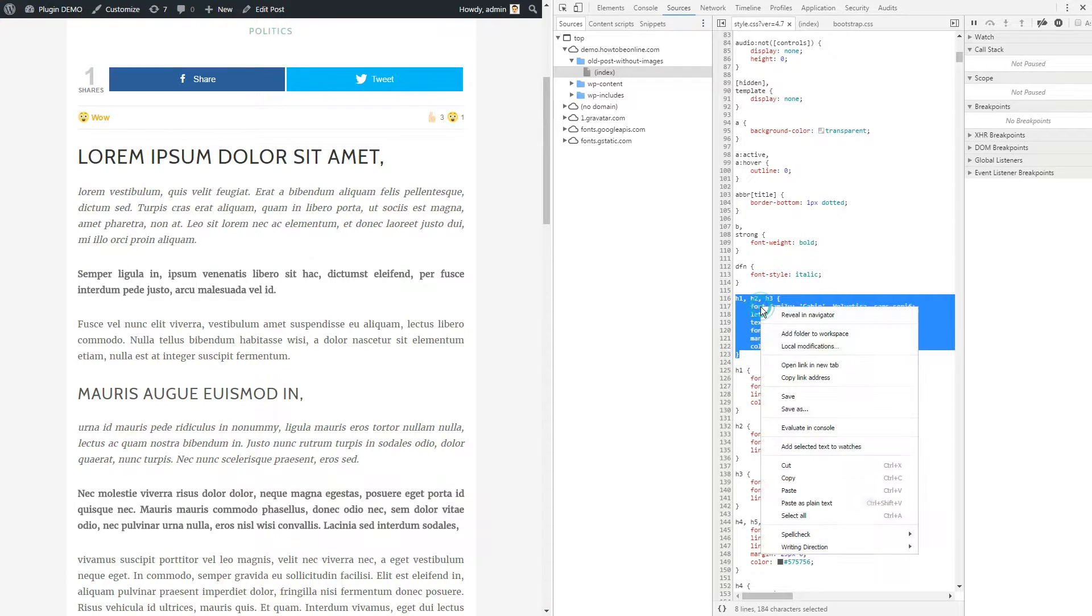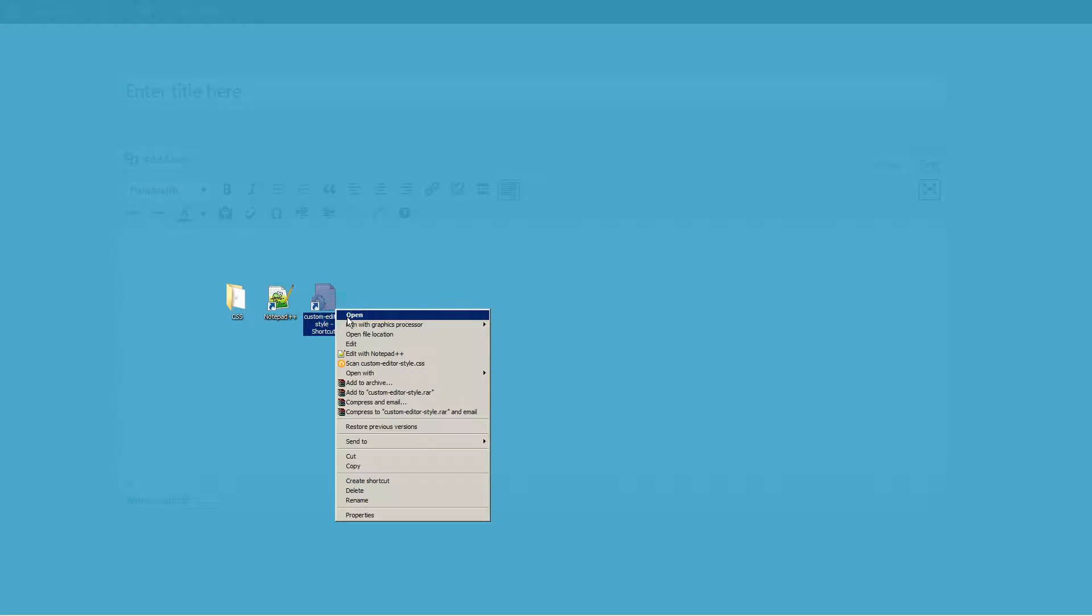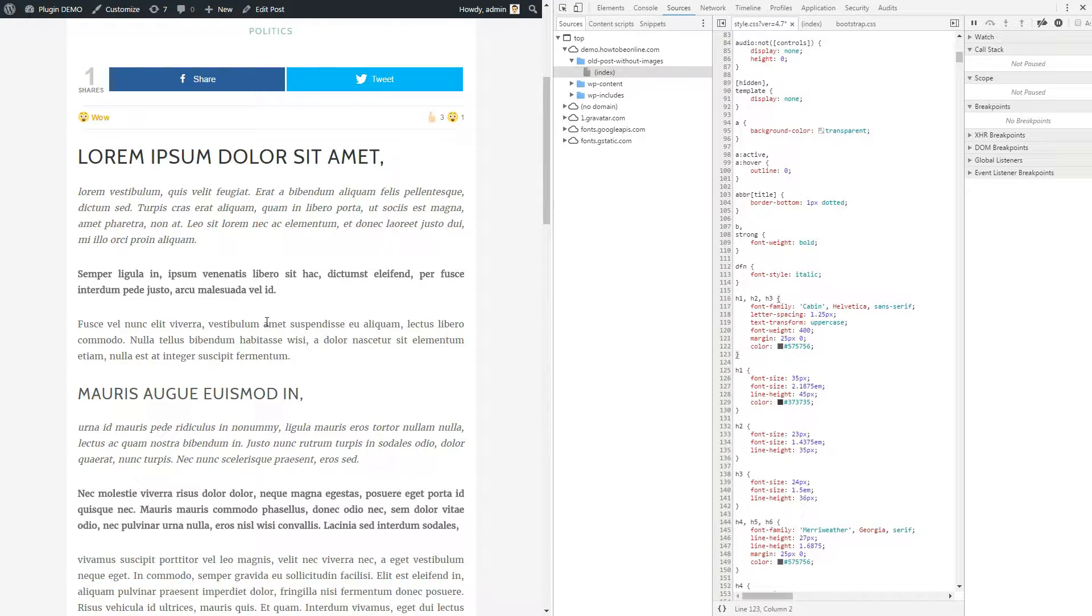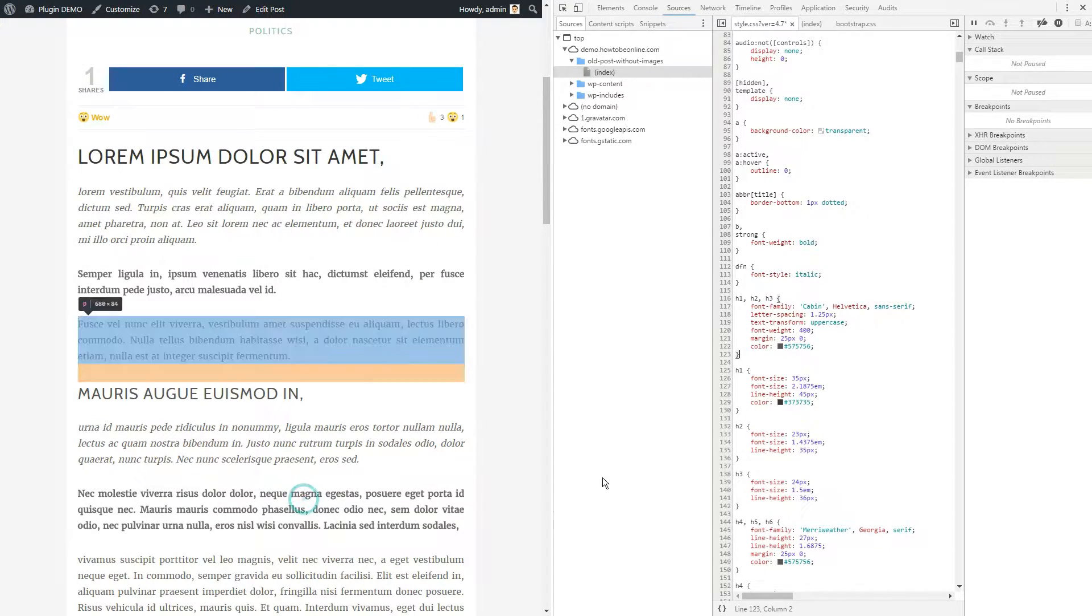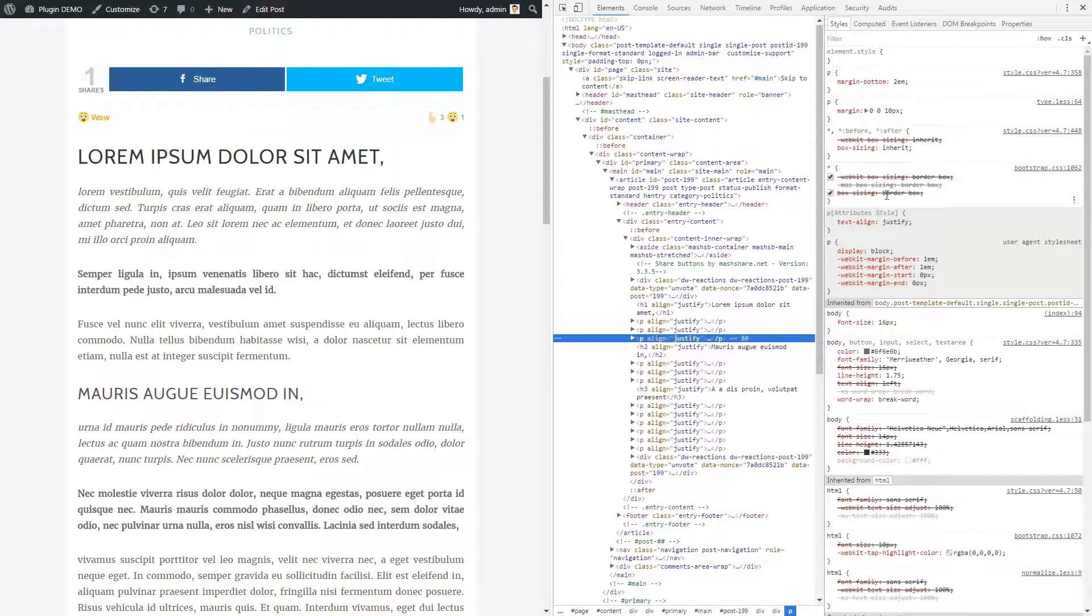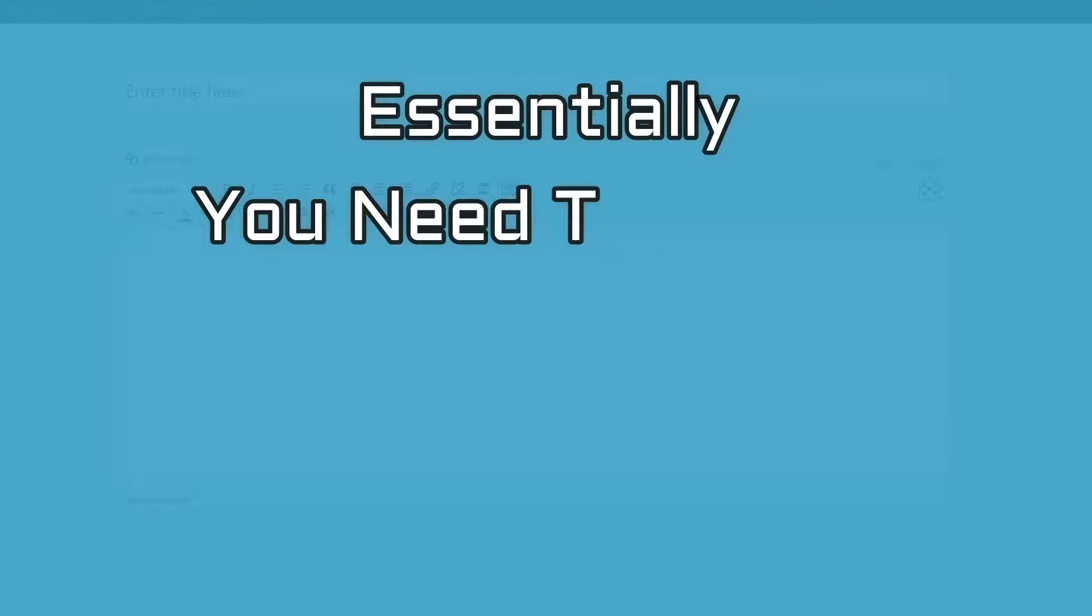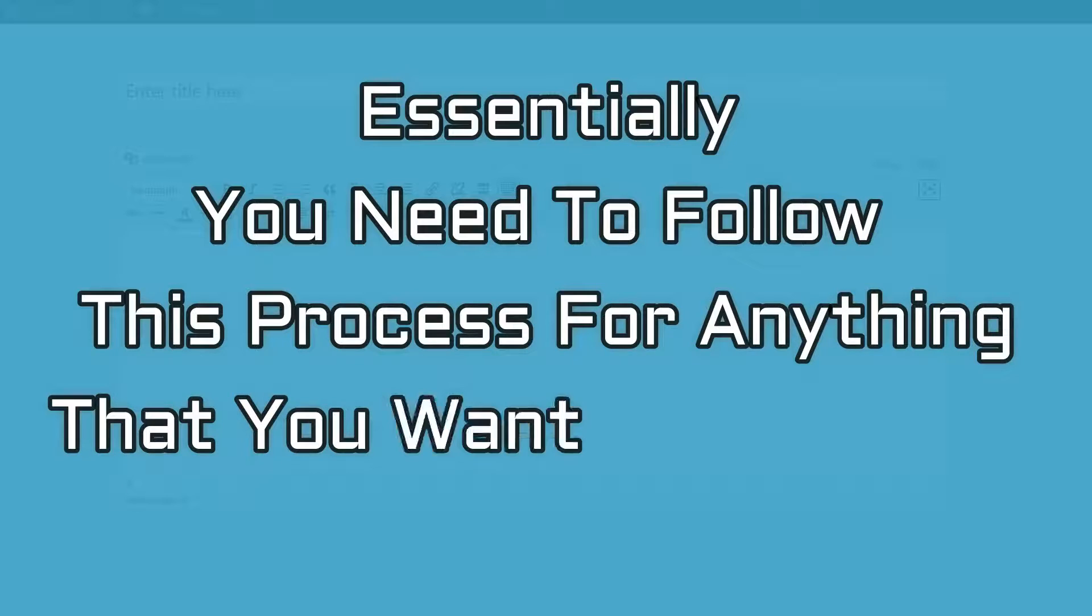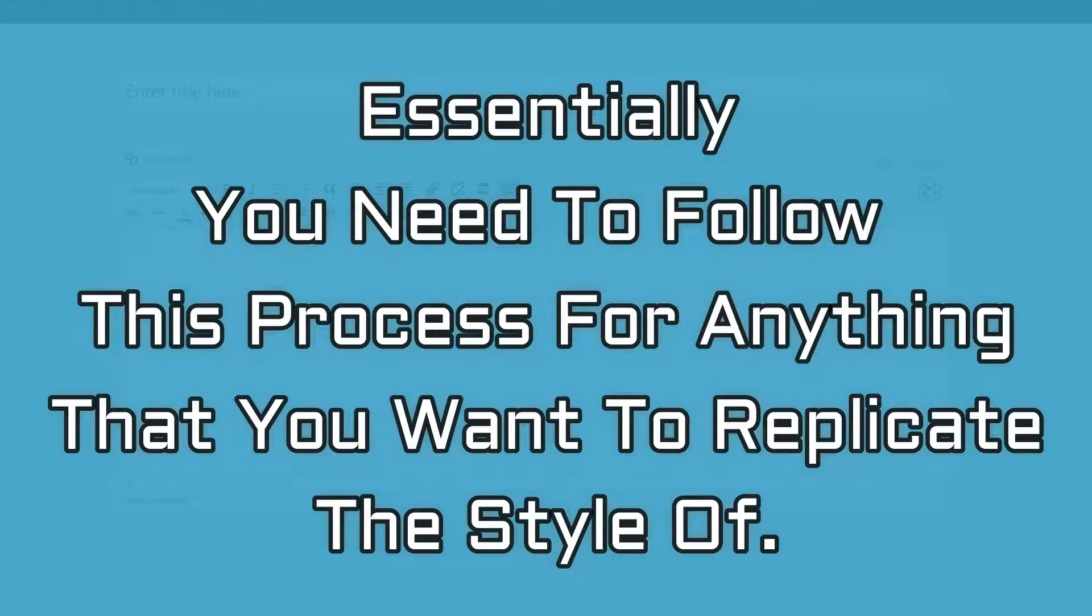Then, you need to copy the whole style and add it to the blank stylesheet you created for the WordPress editor. Repeat this process for every element in your post. That means you'll need to right-click and inspect regular texts, links, images, bullet lists, etc. Essentially, you need to follow this process for anything that you want to replicate the style of.